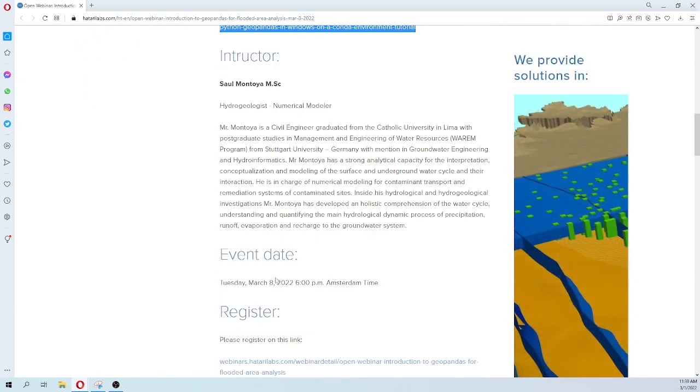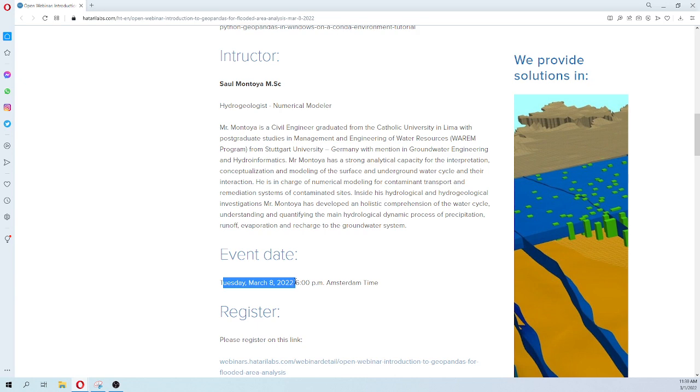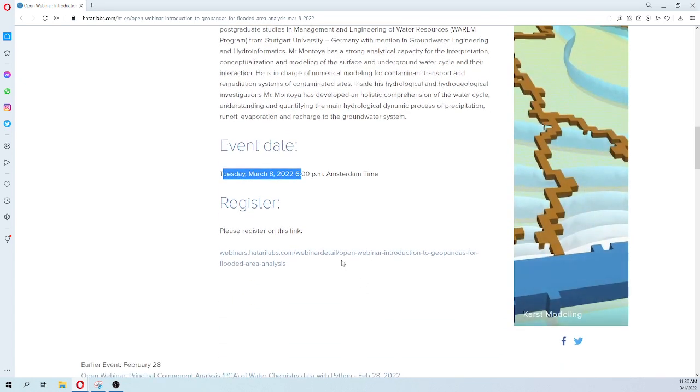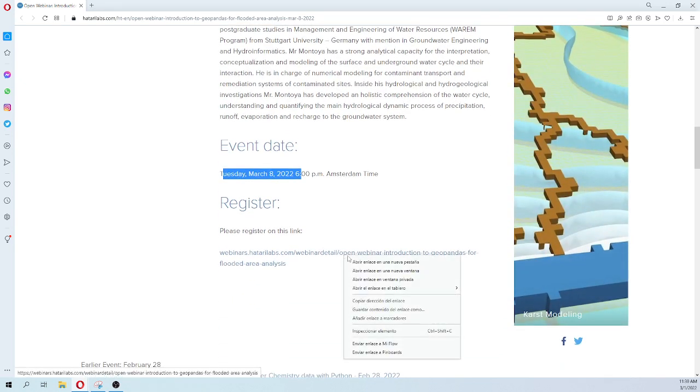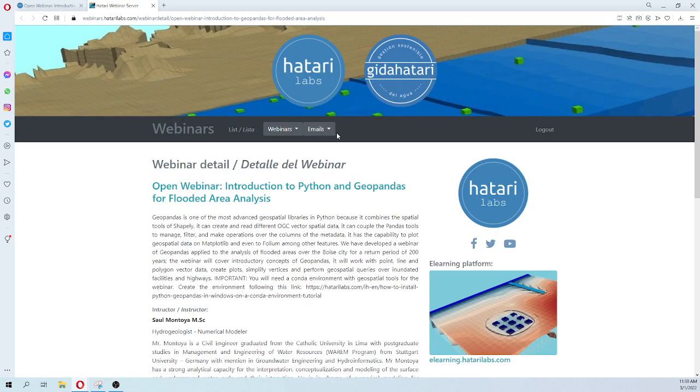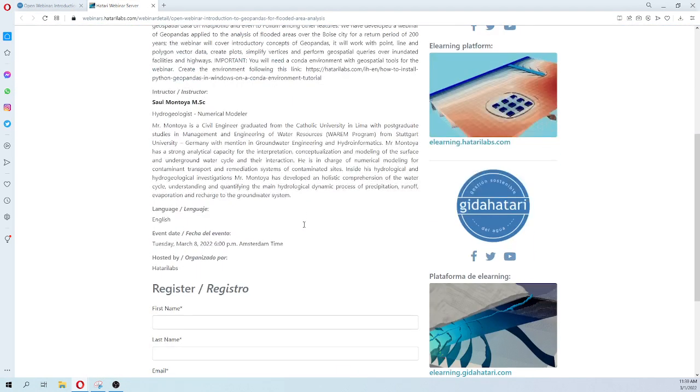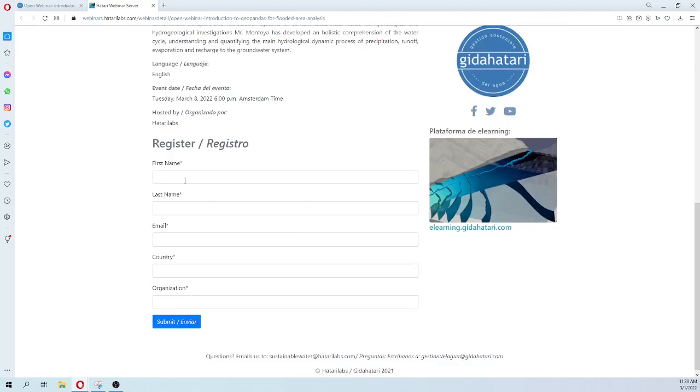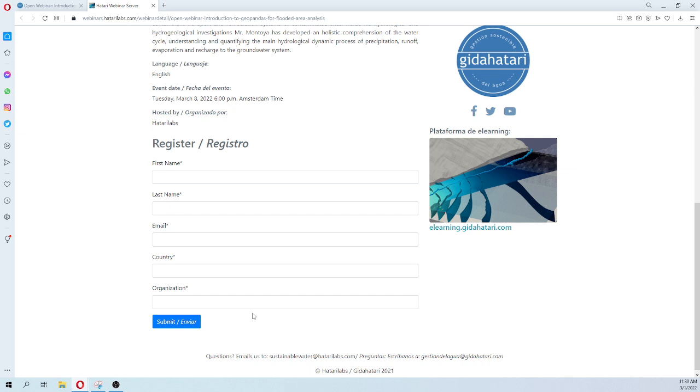The webinar will be on the coming March 8th at 6 PM afternoon time, and you can register on our webinar session. You will enter your name and your data, and then you will receive a confirmation email. Days before the webinar, you will receive the stream link together with the input data for the webinar.